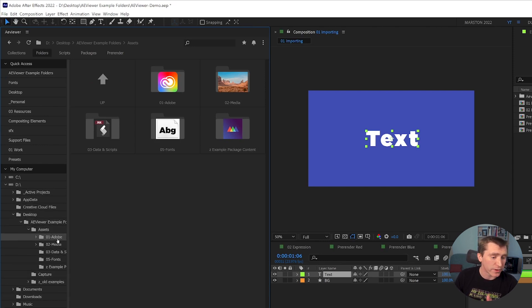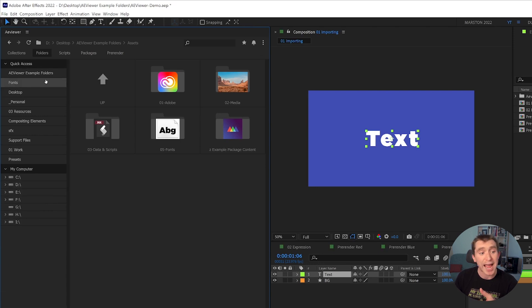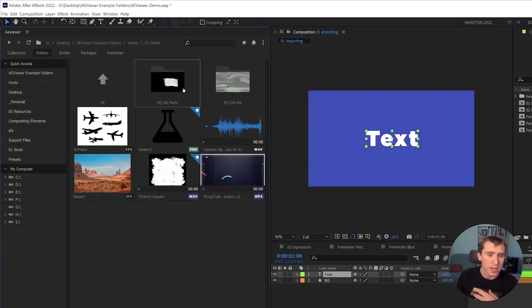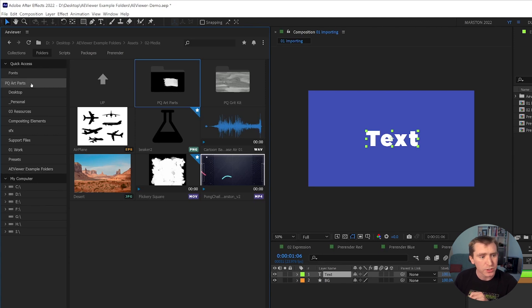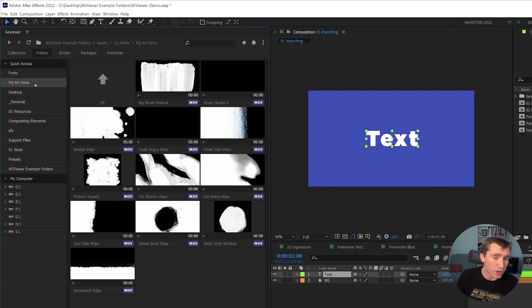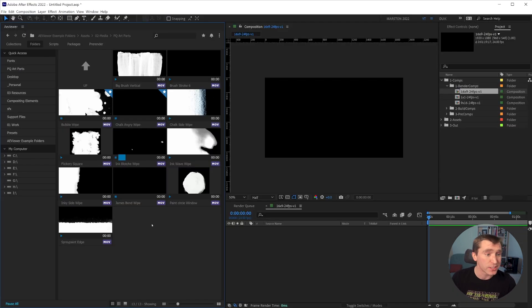And at the bottom of that sidebar is a very familiar looking folder file tree structure. So you can easily dive into your various folders on your hard drives. And at the top is a quick access section. So if there's a folder that you access a lot, like sound effects or some compositing elements, we'll just use Peter Quinn's art parts, for example,